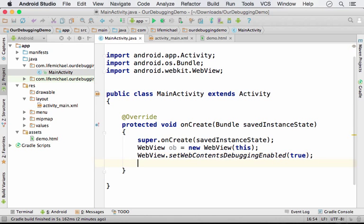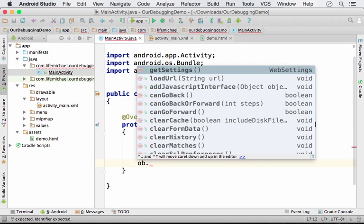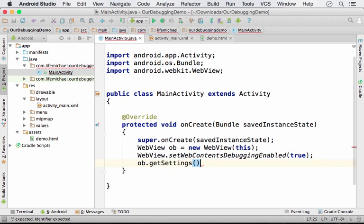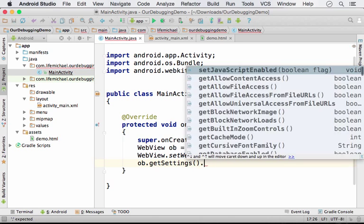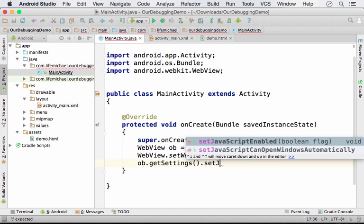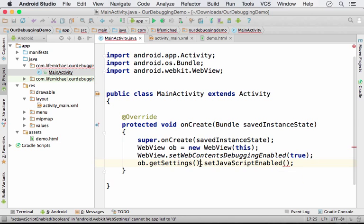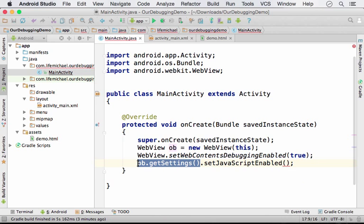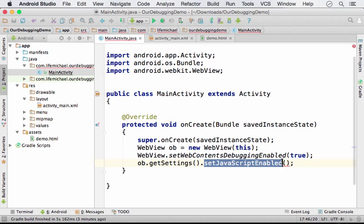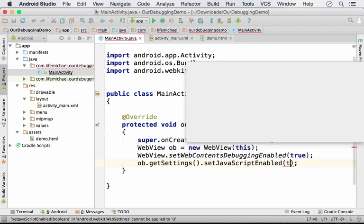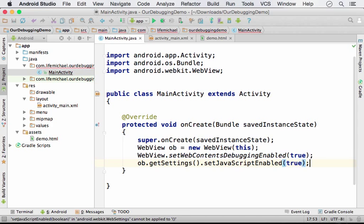Now let's make sure that the WebView we have can render and execute code in JavaScript. So let's call the GetSettings method on the WebView object. And on the object the GetSettings returns its reference, let's invoke the SetJavaScriptEnabled, passing over true.